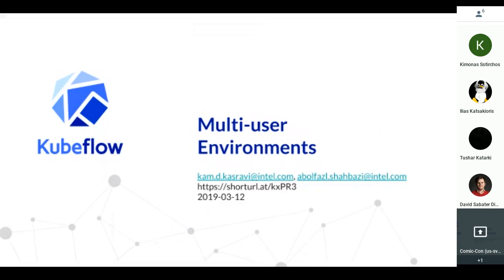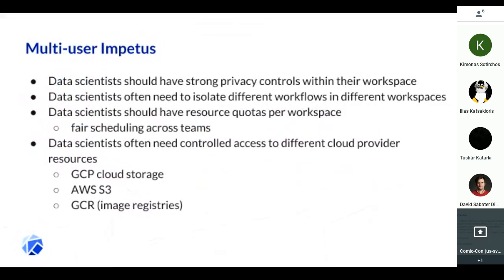For multi-user environments, Ebi and I started on this last year within Intel. The motivation was to do some initial research with data scientists to see what they actually needed. At the time we began this work, the typical scenario in deploying Kubernetes clusters was to — and it still is today — provide everyone with effectively cluster admin permissions and allow them to create whatever resources they needed to.